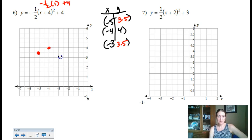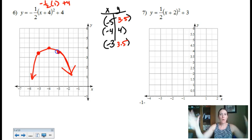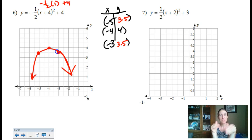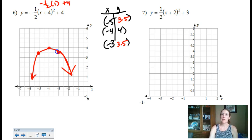Because the a-value is negative, it's reflected. And because the a-value is one-half — a number less than one — a vertical compression is happening. It's going up half as fast as normal.